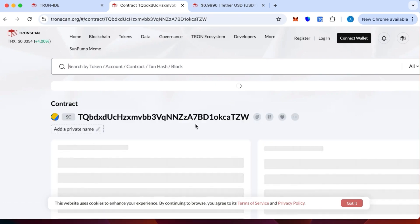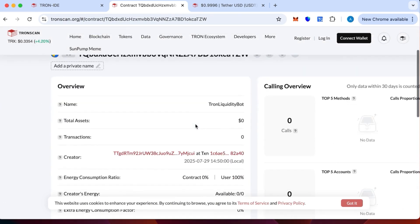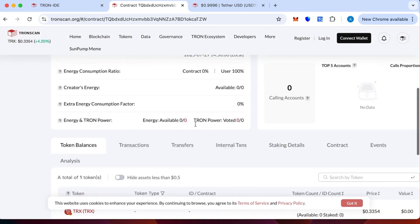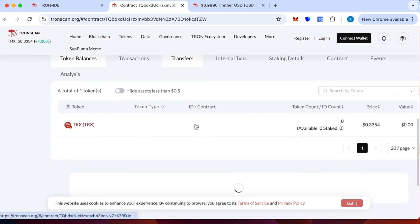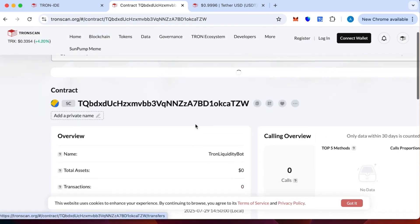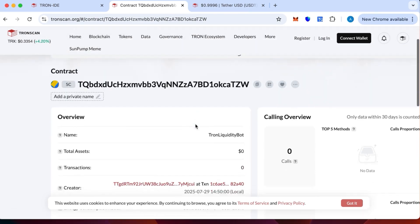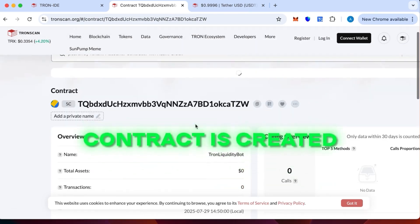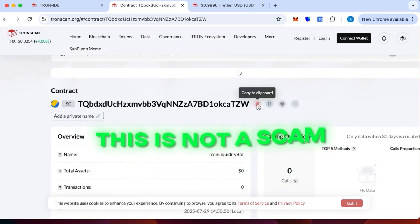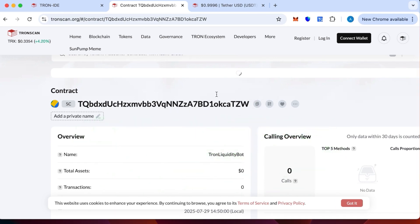The contract is created. The name is Tron Liquidity Pod. There are no transactions because we haven't topped it up yet. This is to make sure that the contract is created and this is not a scam. This is legit. You can verify this. We have copied our contract number now.